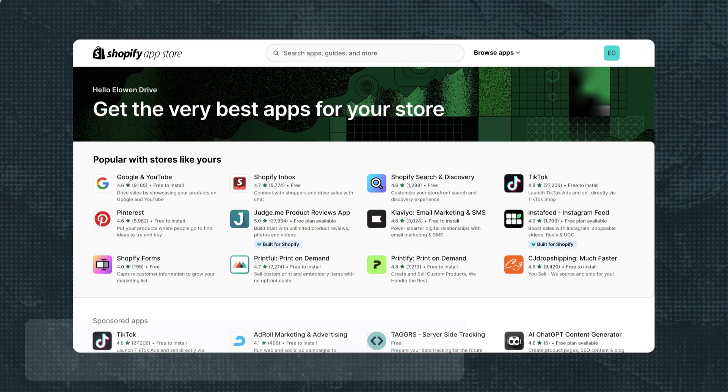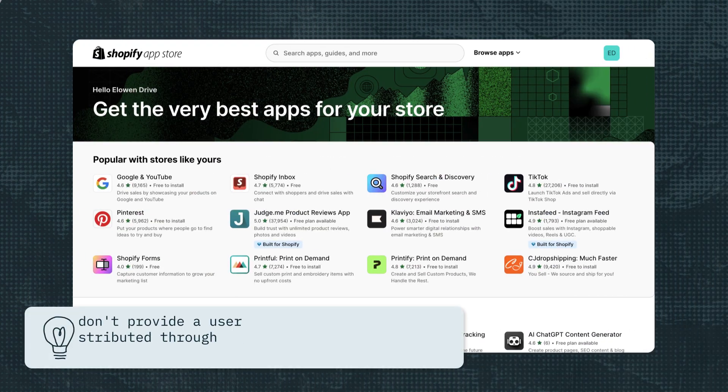And remember, server-only apps that don't provide a user interface for merchants can still be distributed through the Shopify App Store. To learn more about creating apps for Shopify, visit Shopify Academy.